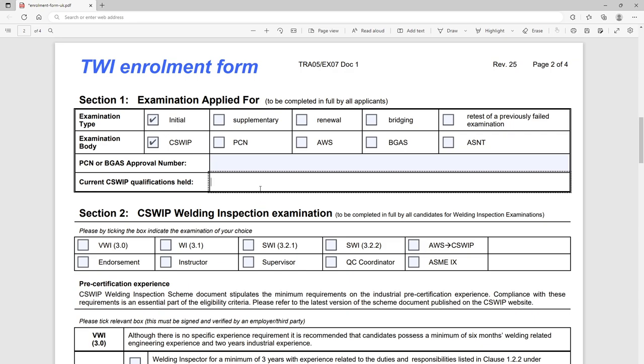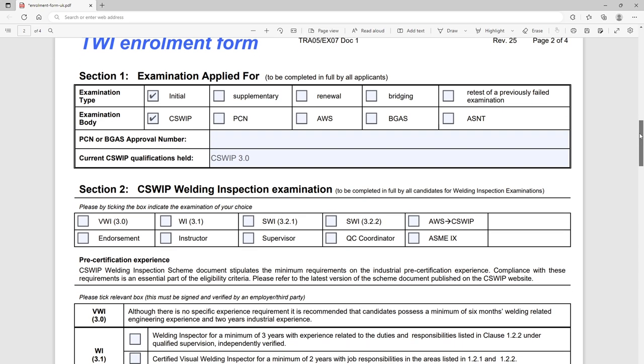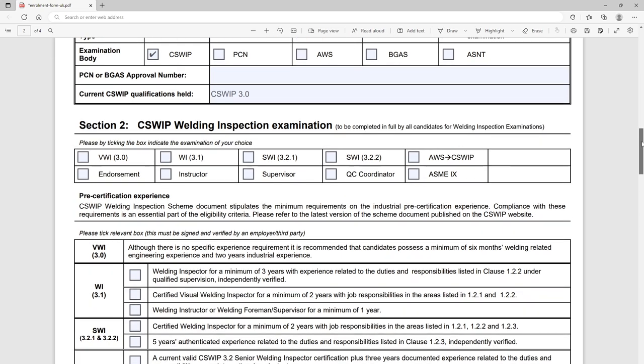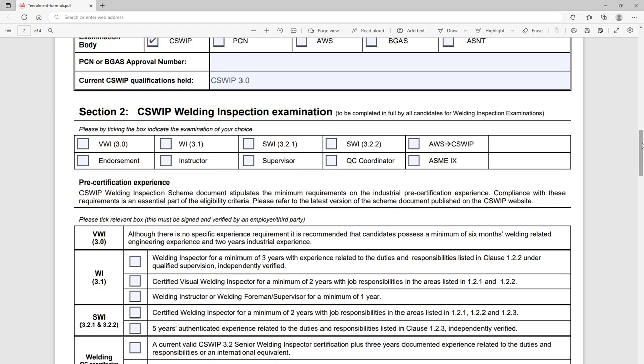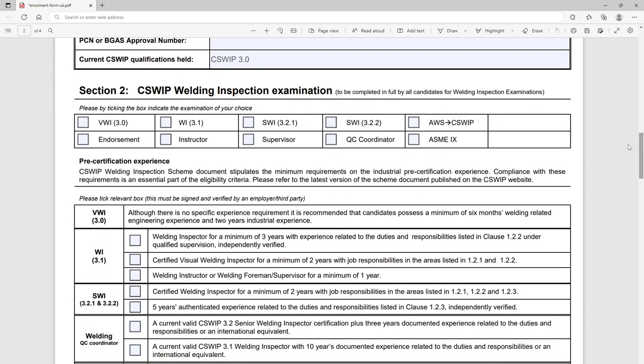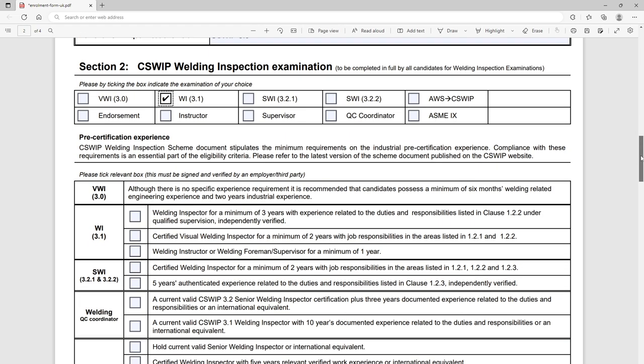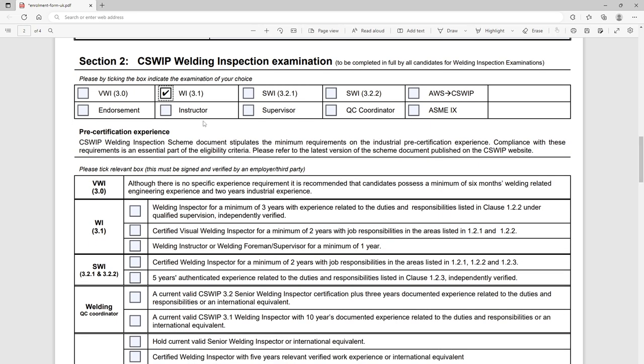If you've already got a number for Big Gas or PCN or you already have certification held, you fill in here. So let's see we're going to do our 3.1, so let's say we've already hold our CSWIP 3.0. Then we come here, so section two is for CSWIP weld inspector examinations. So for us we're only worried about this part of the form because we're not doing any of us here. So please take the examination that we want to go for, so here's our 3.1. It's a little bit of repetition from the top but you know that's we just fill in the boxes.